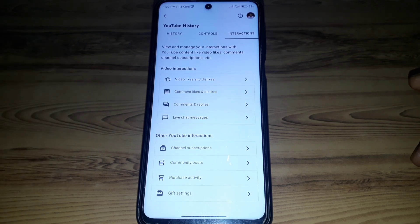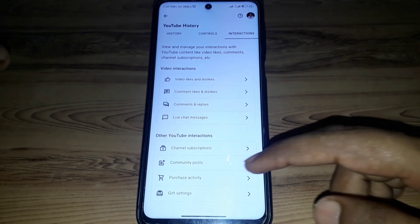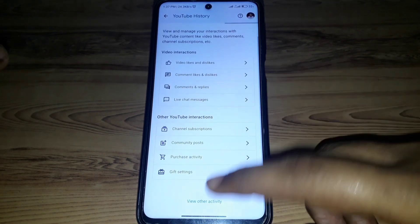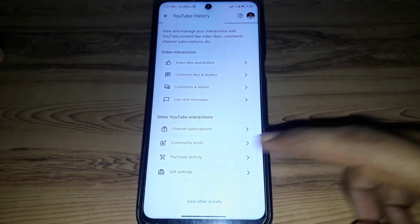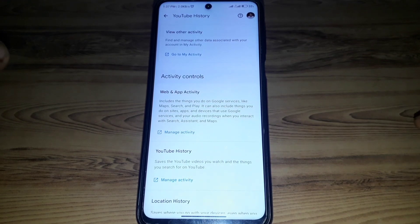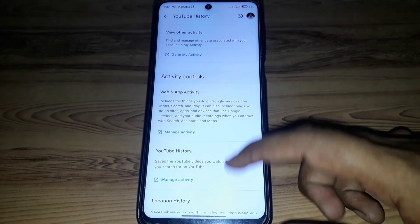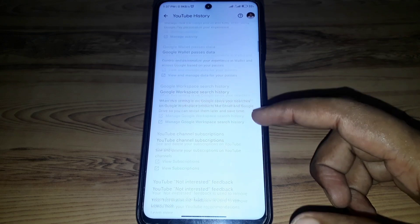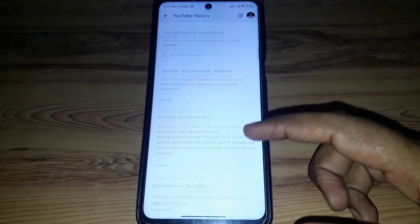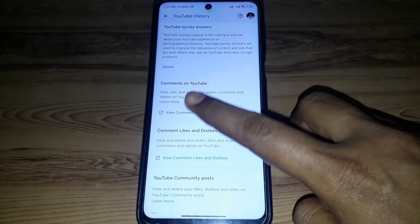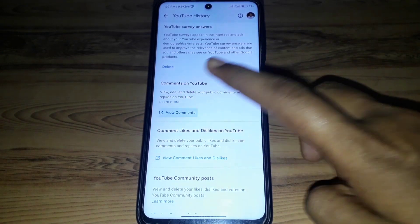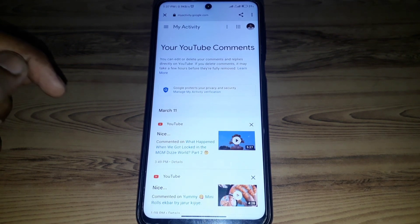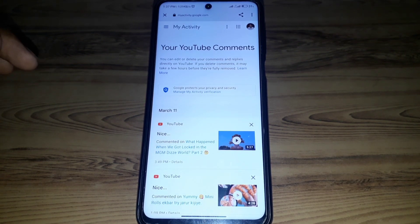Now if you want to delete all of your comments on YouTube, you have to scroll down and click on View Other Activity. Then scroll down and search for Comments on YouTube and click on that.